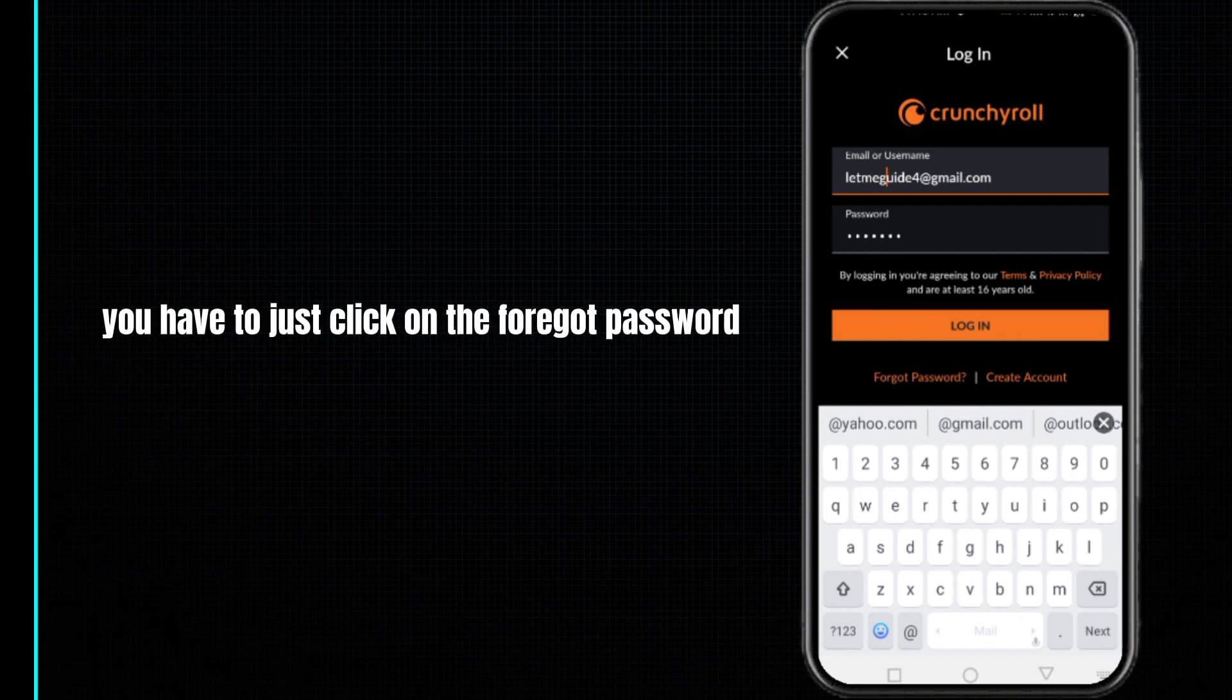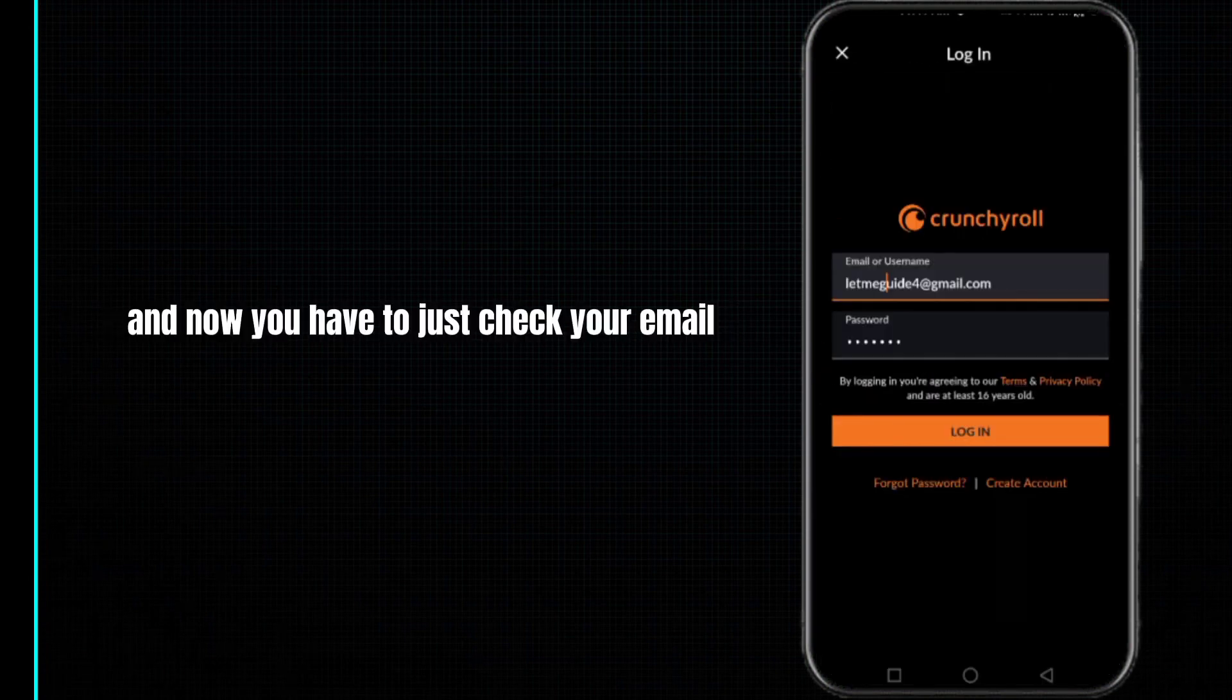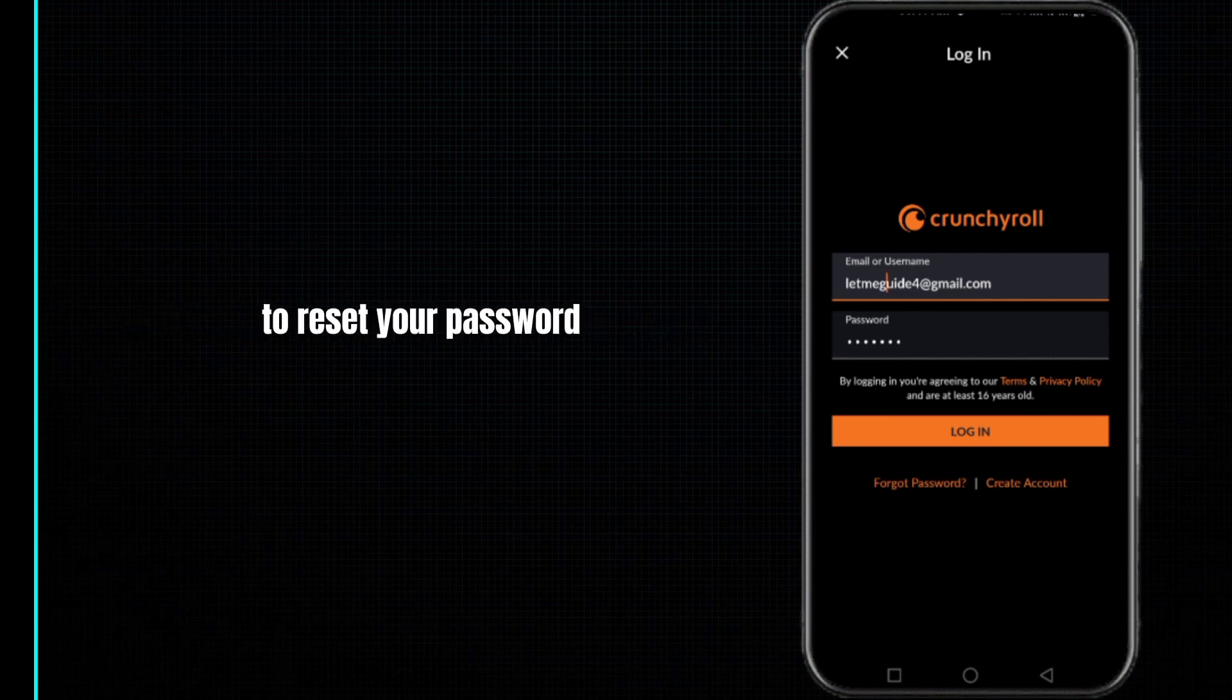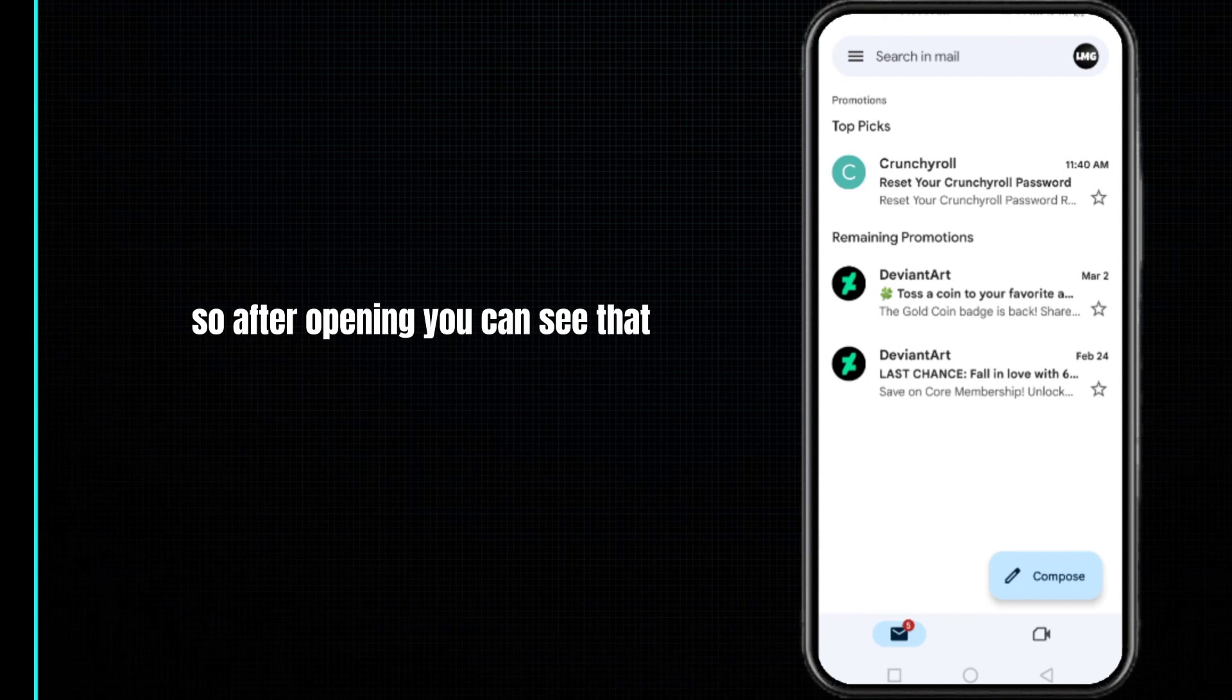For this, you have to just click on the forgot password and then click on send reset link. Now you have to just check your email to reset your password. For this, you have to just open your Gmail.